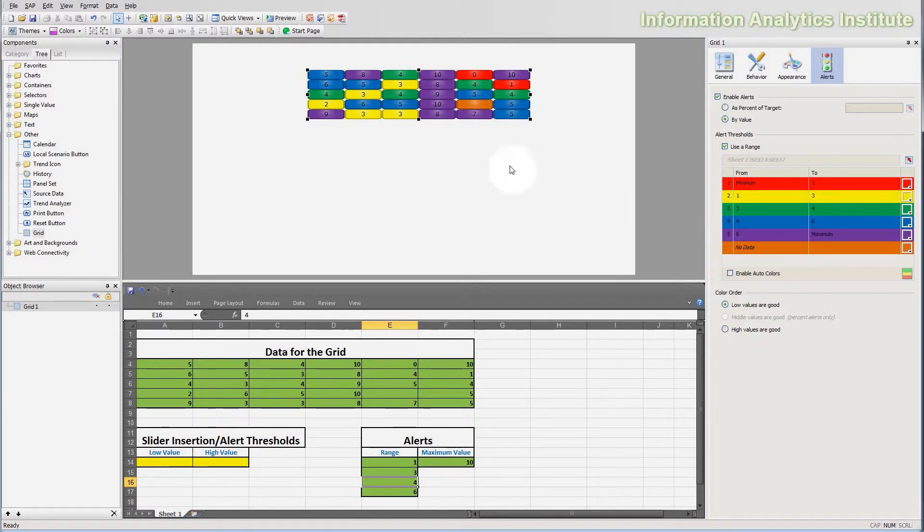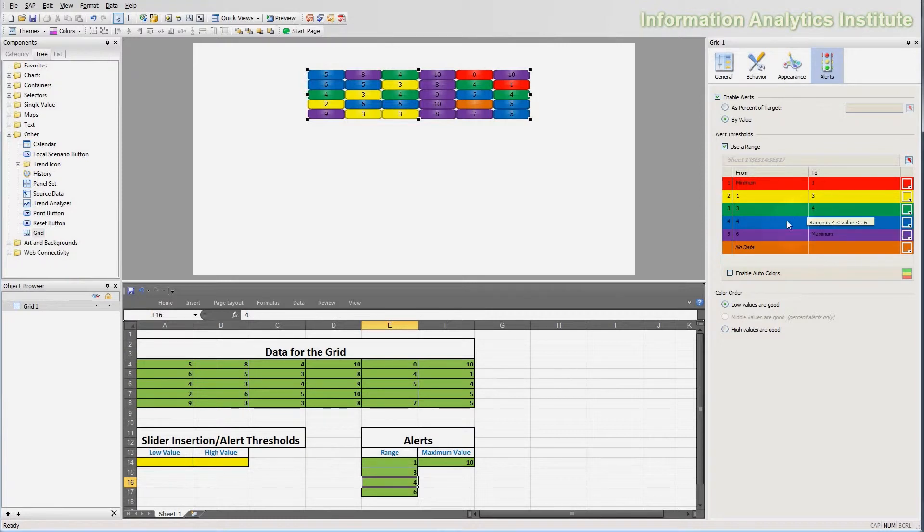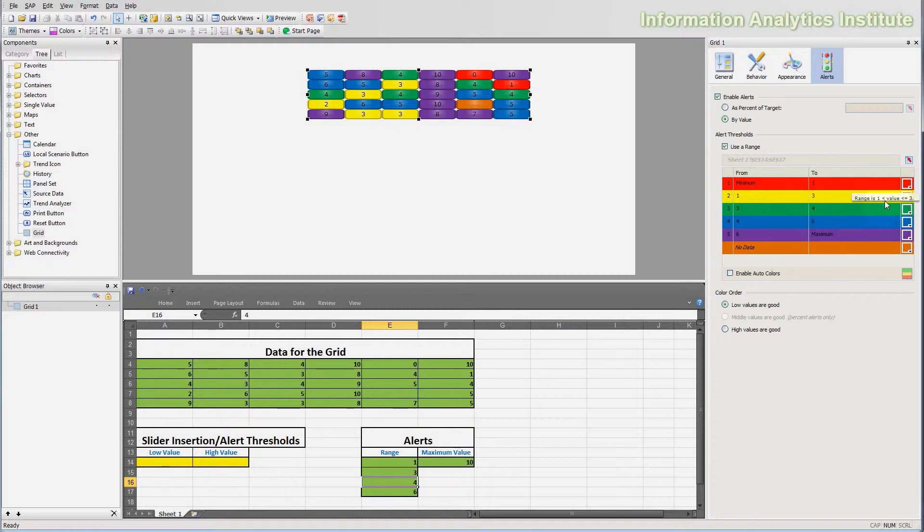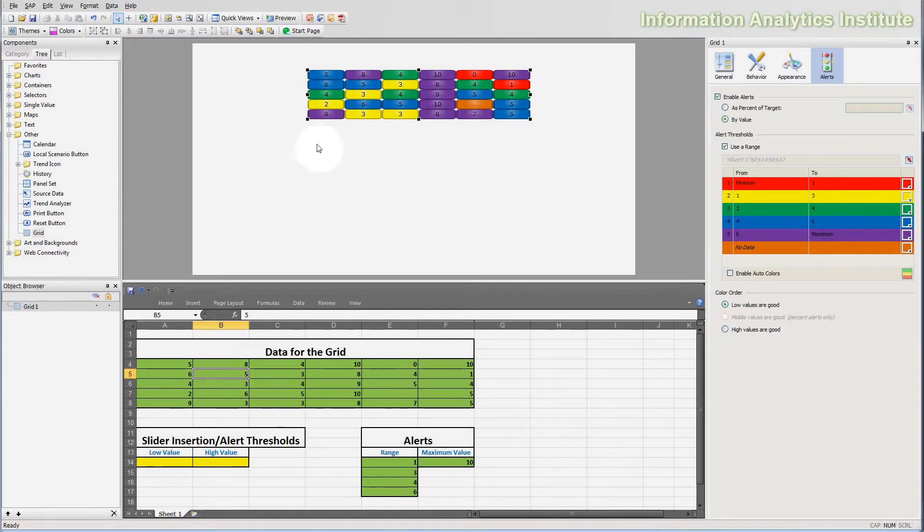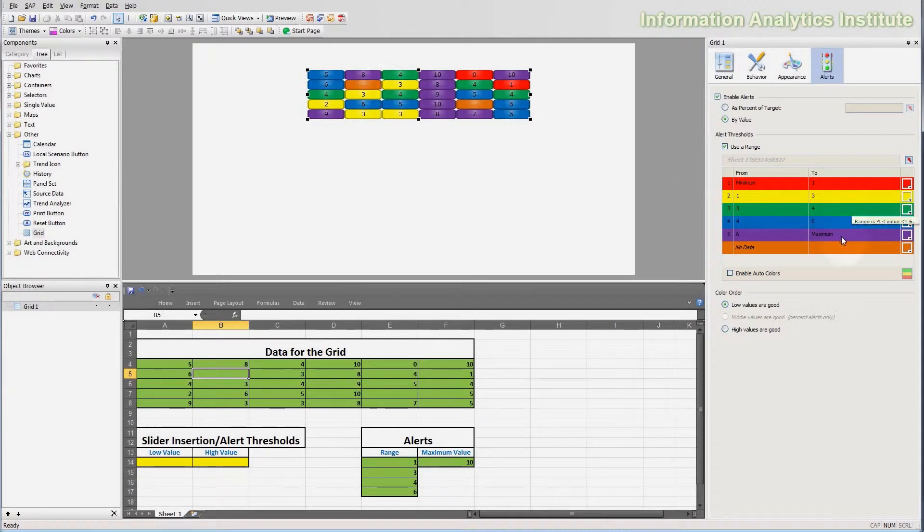Now notice this cell became orange and notice how all other cells became colored differently depending on which range do they fall into. So let's say this 5 falls into the 4 to 6, thus it became blue. The 3 falls into the range of 1 to 3, so it became yellow. Another interesting thing, if I delete this 5 from the spreadsheet, it immediately becomes orange, because this is our color for the no data.